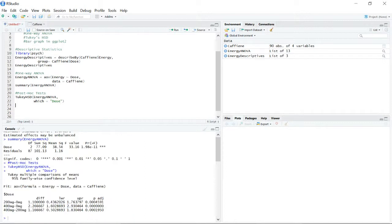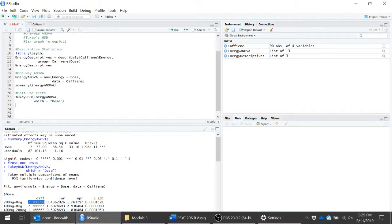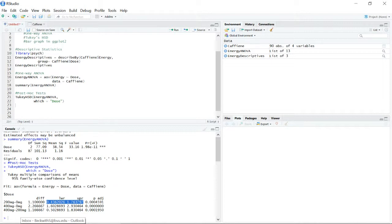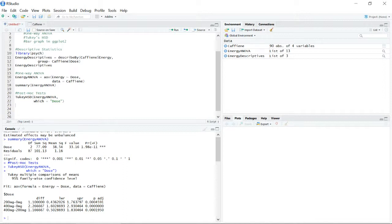Running TukeyHSD() gives us comparisons: for the 200 milligram group versus the zero milligram group, the first column is the mean difference, and then a confidence interval of that mean difference — 0.43 to 1.7 — with a 95% confidence interval by default. The third column is the p-value. Our p-value is 0.004, indicating a significant mean difference. We see the same for zero vs. 400 milligrams, and also a significant difference between 400 and 200 milligrams.